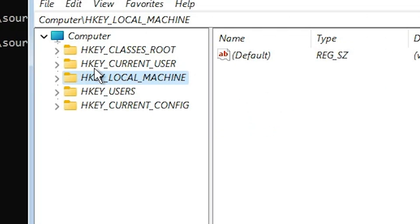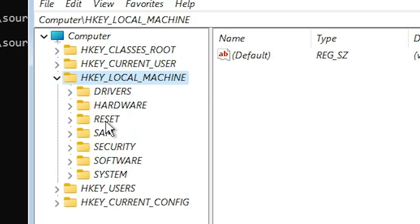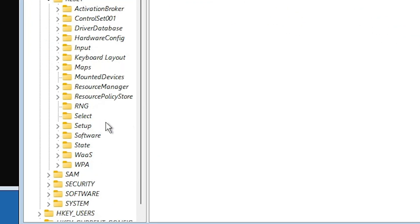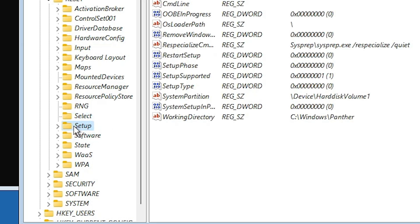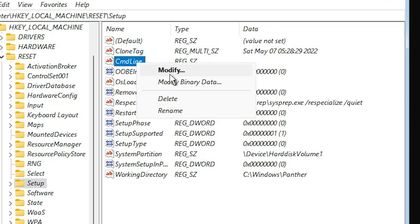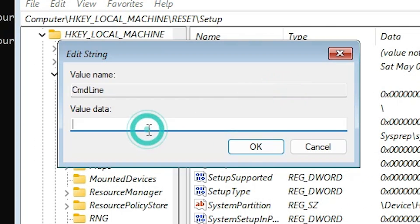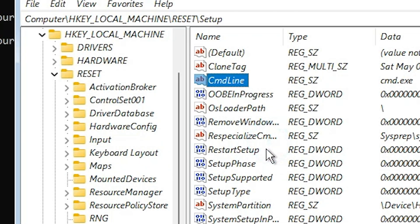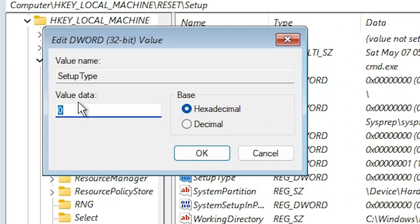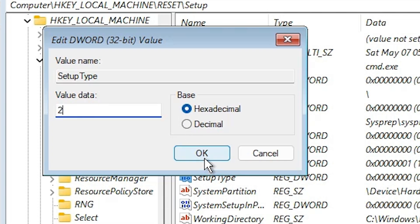After that, go to HKEY_LOCAL_MACHINE and expand it. Find the newly created folder named reset, or whatever name you gave. Click on it and find the Setup key. Click on Setup. Inside Setup, find two entries: CmdLine and SetupType. Double-click or right-click CmdLine and click Modify. Type cmd.exe and click OK. Next, right-click SetupType, click Modify, and set the value data to 2. Click OK.